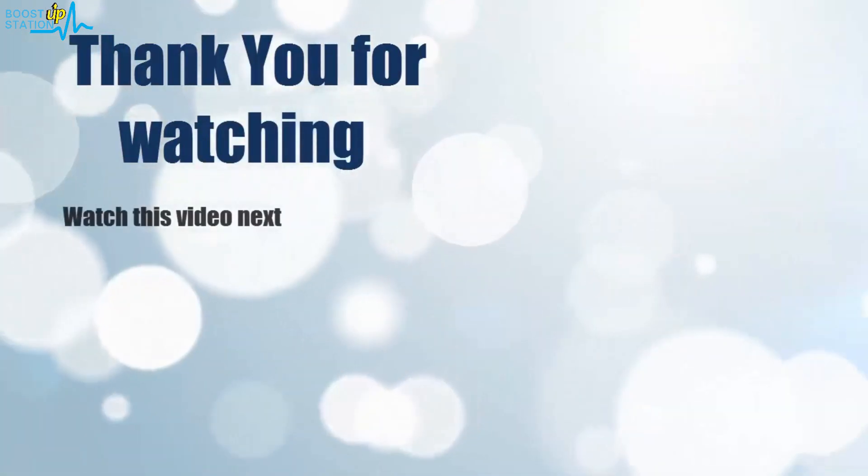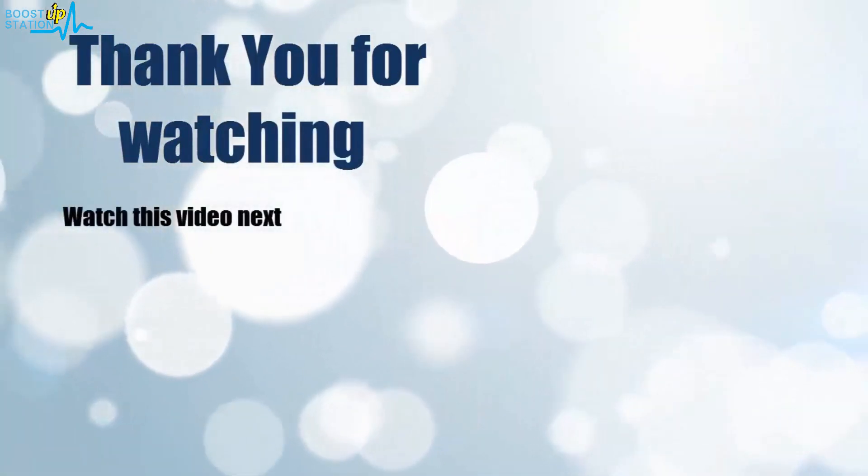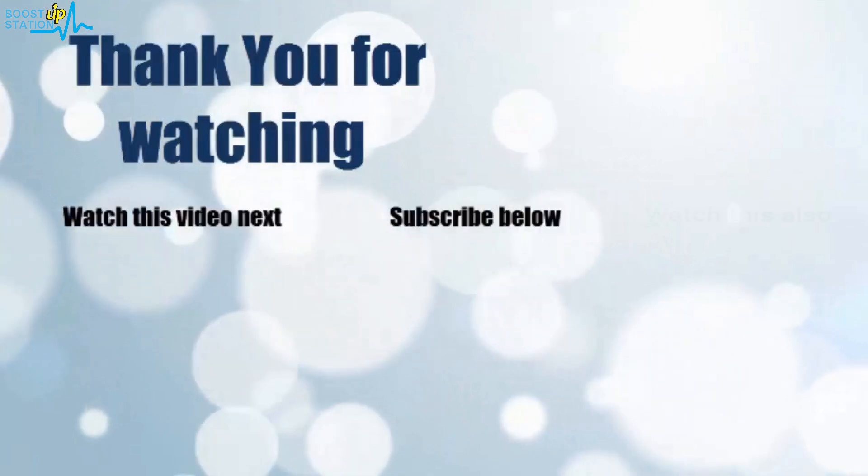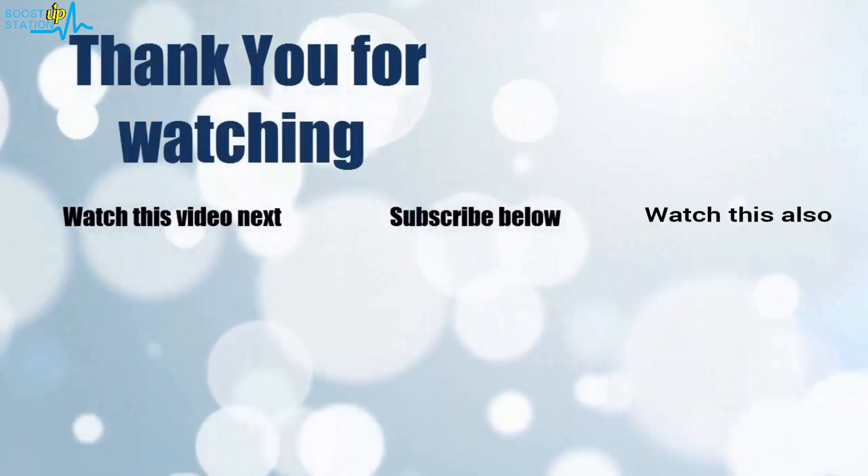Thank you for watching. Now it's time to discover more. Simply click on the screen to subscribe to our channel and watch another video to discover more.